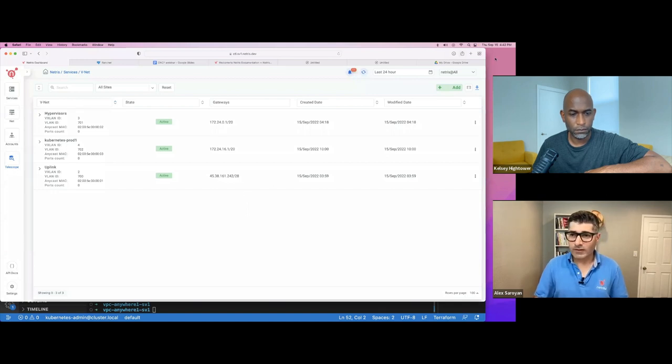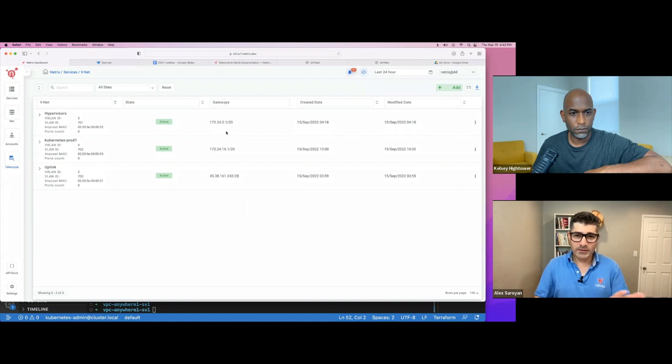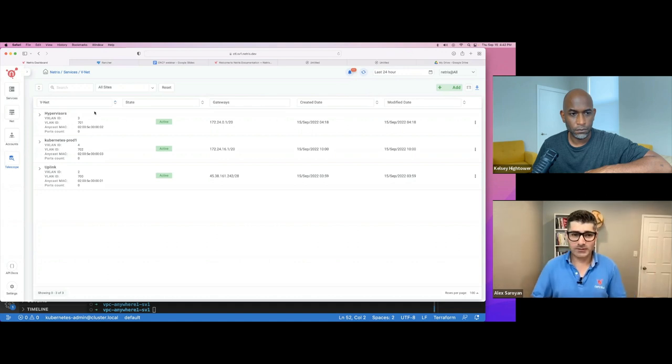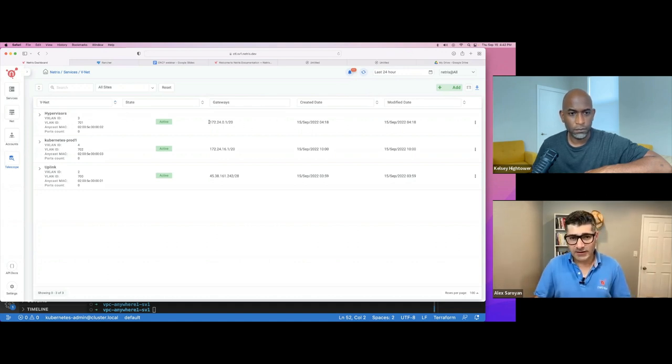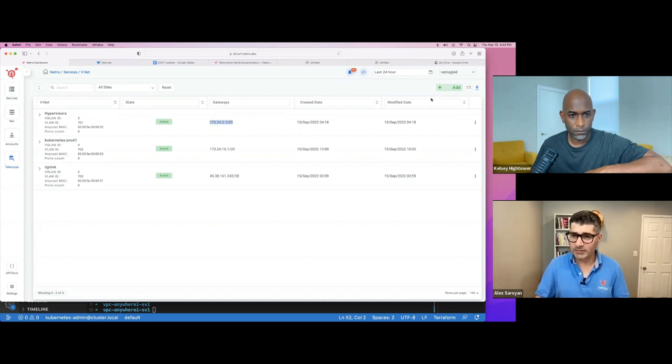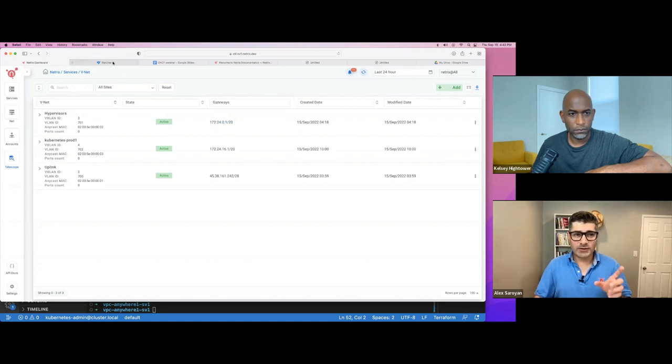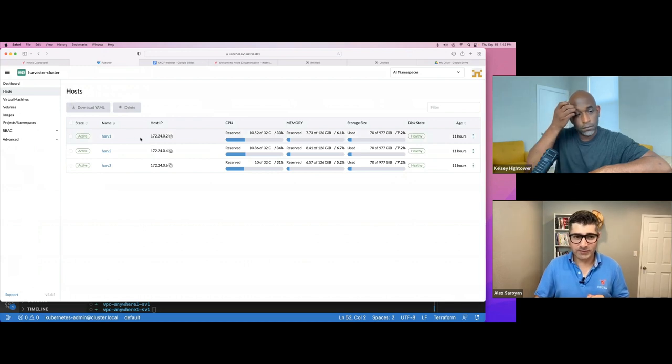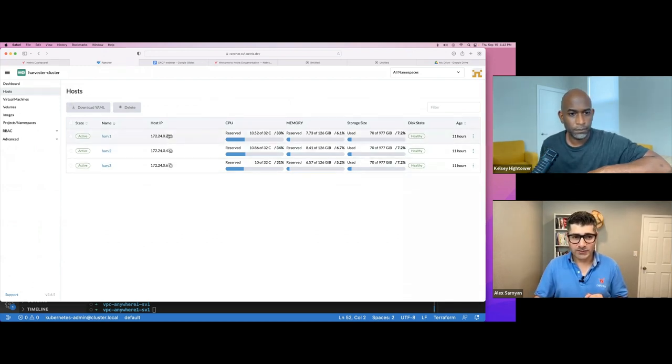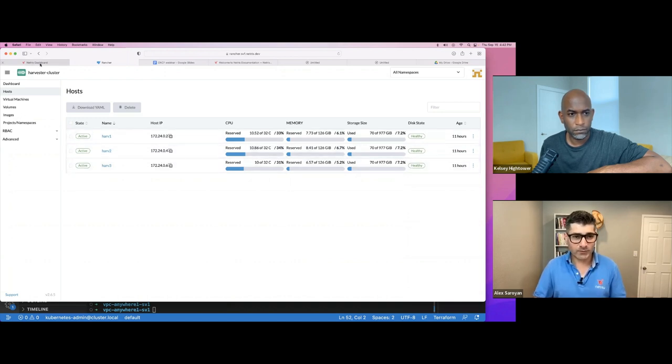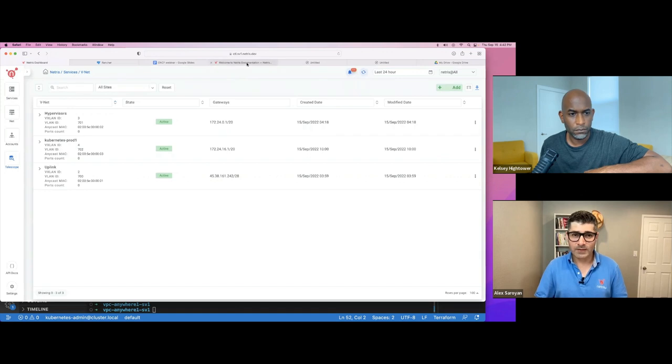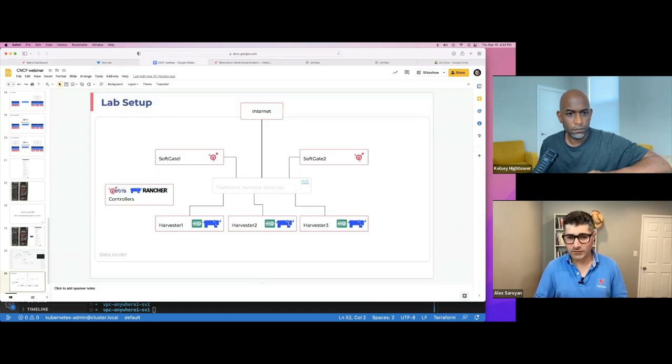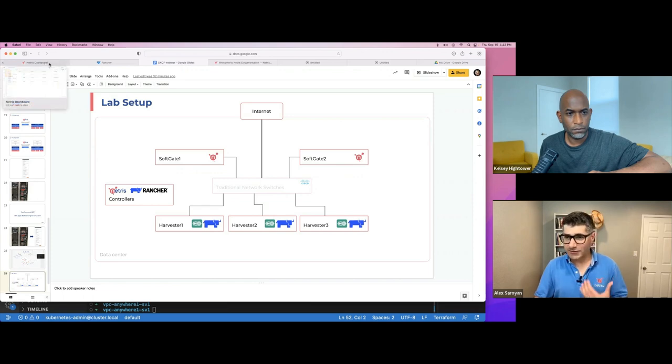So the very first network is this network called hypervisor. So V-net, we call them V-nets, virtual network. And we can see it is using this subnet from that list, this slash 20. This is where rancher, harvester hypervisors are living. First, second, third. And you can see that those machines have received IP address from that network. These three machines, but they also need to have some kind of a gateway, which is SoftGate one, SoftGate two physically.